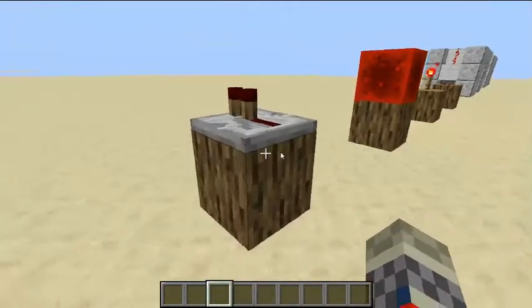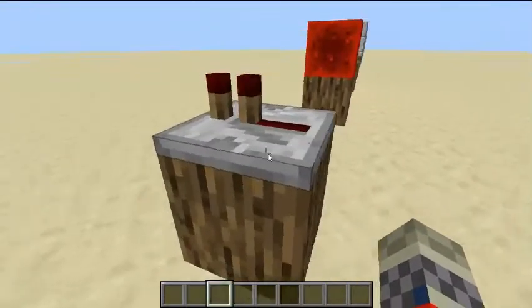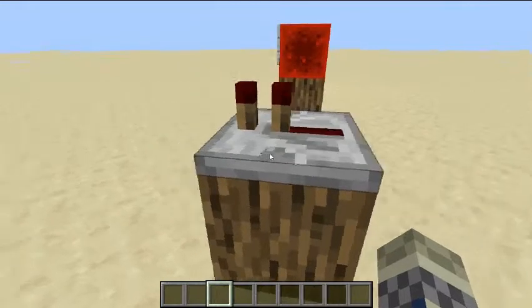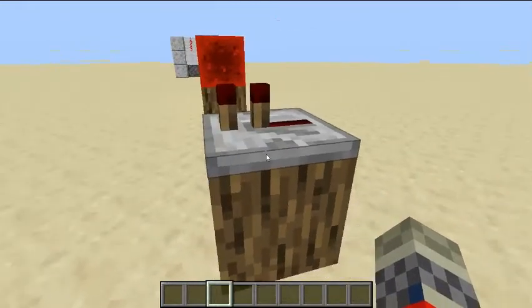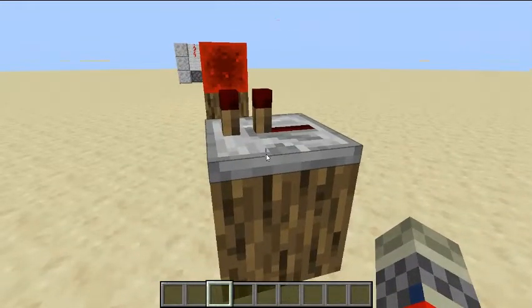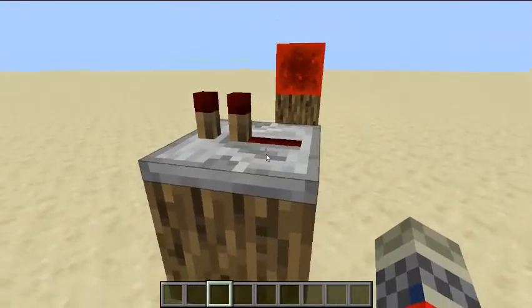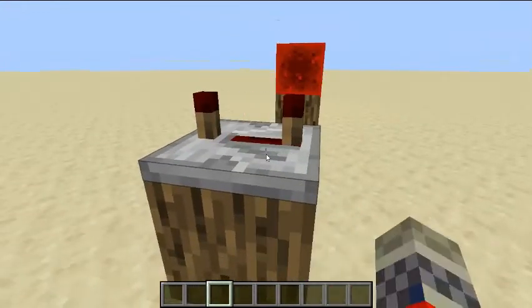Here is the repeater. The repeater will extend out the redstone strength, and it will also put a delay if you right-click on it.